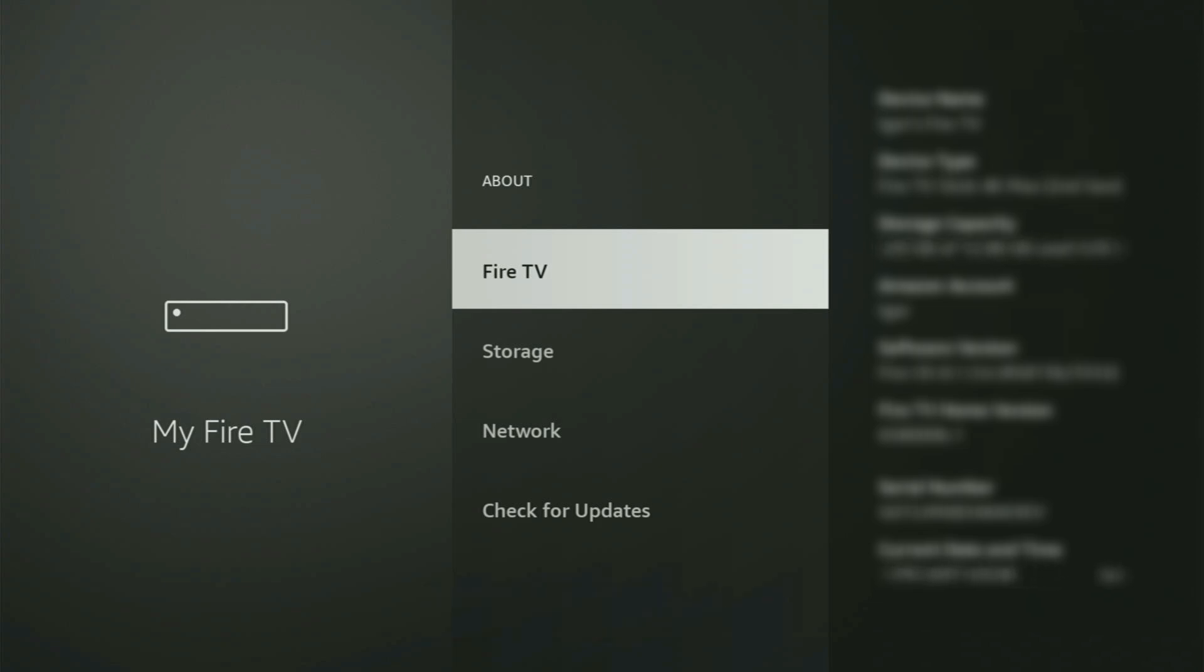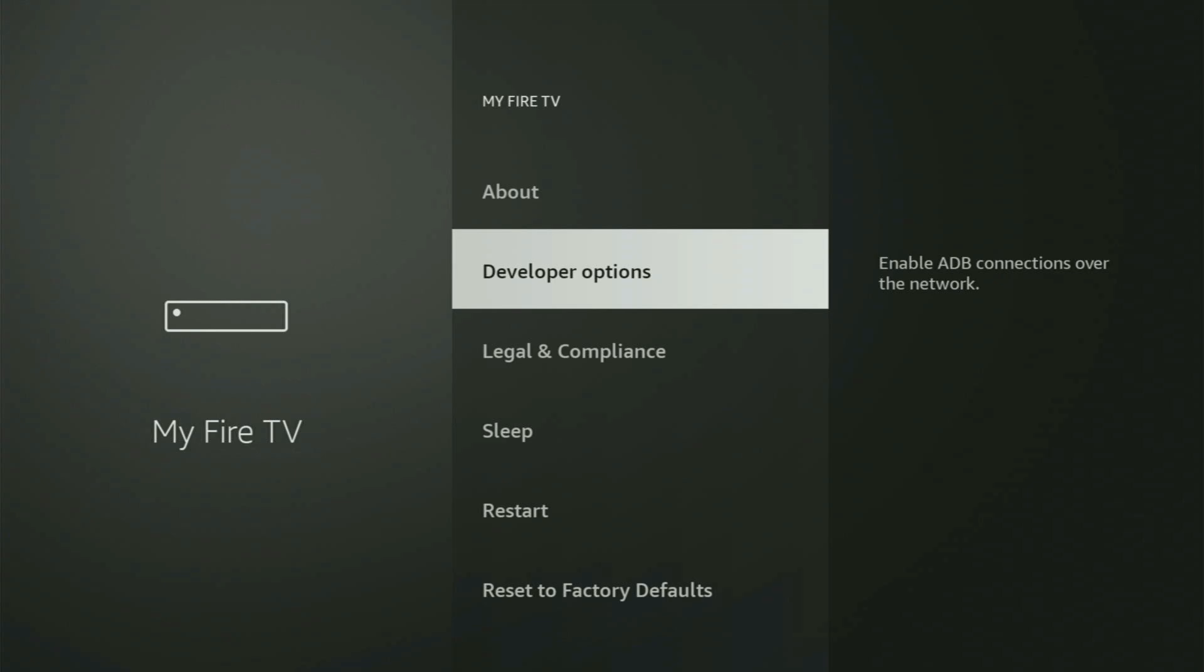And in your case, it's going to say that you have become a developer now. So if you go back a bit, you will finally see Developer Options.